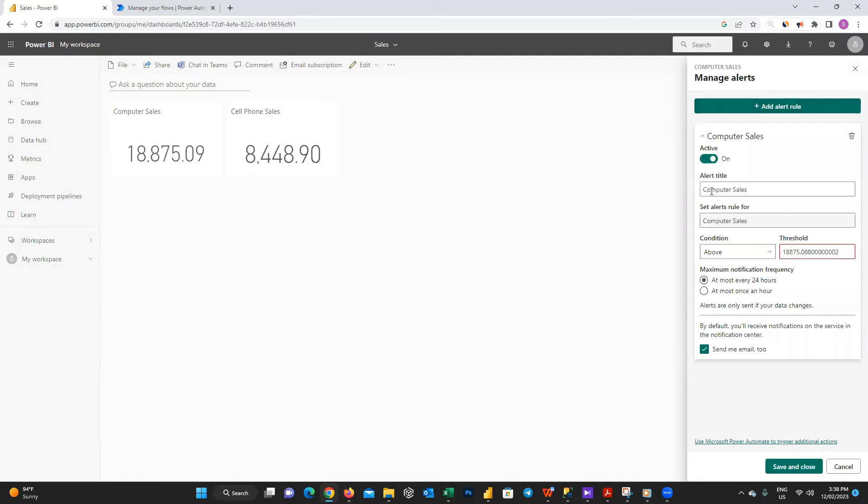Then on this panel choose add alert rule and choose a name for it. I let it remain as it is. In the condition I choose above and I want to see when our computer sales pass 19,000 then we receive an email. You can choose either 24 hours or one hour notification frequency and save and close.